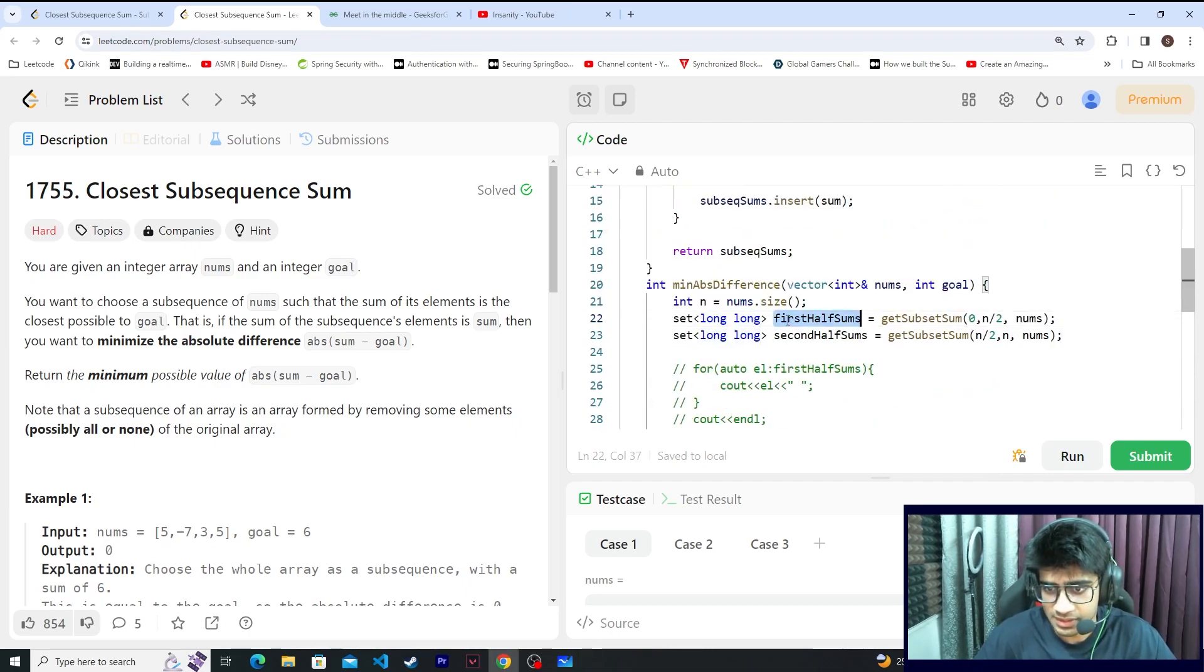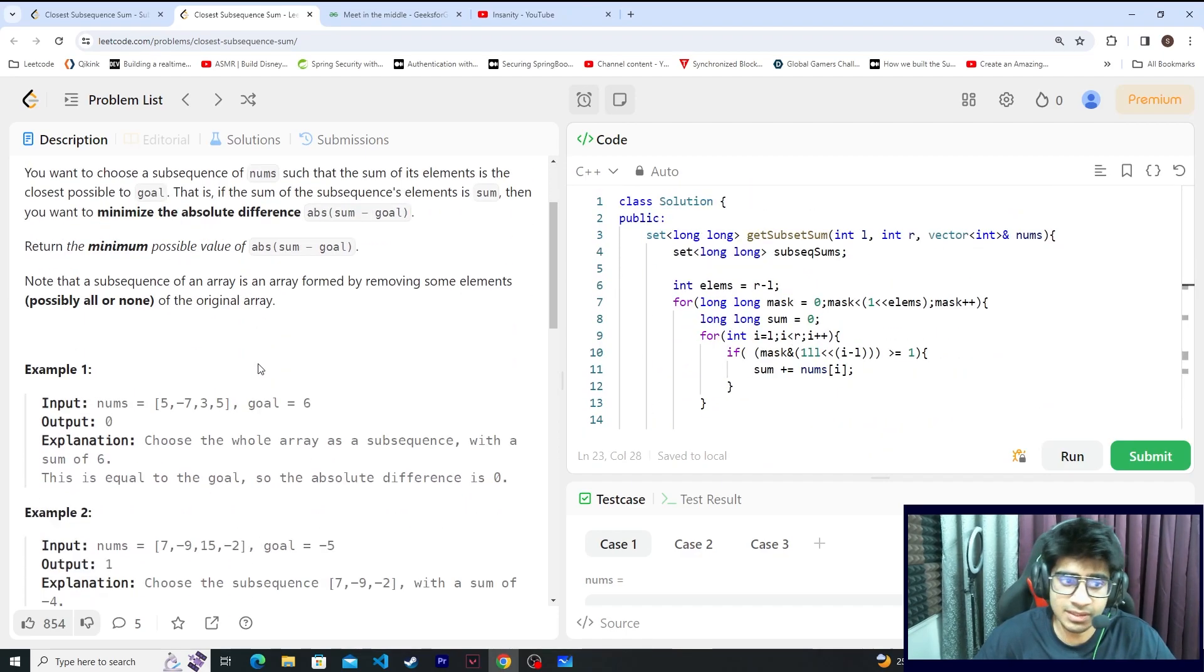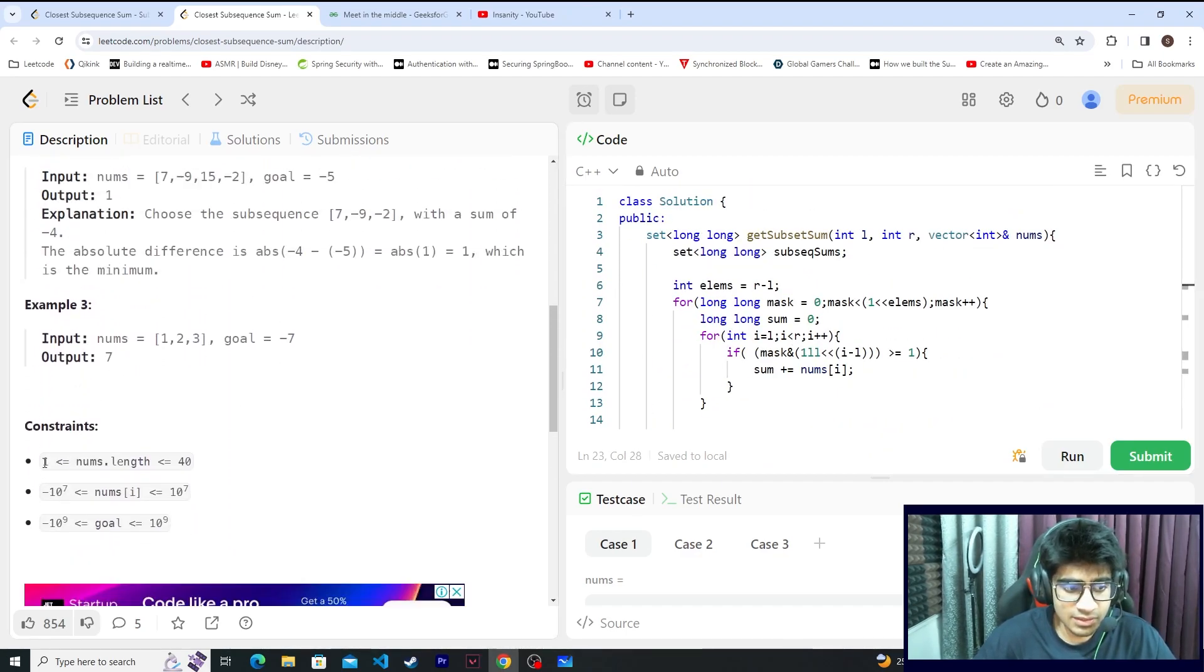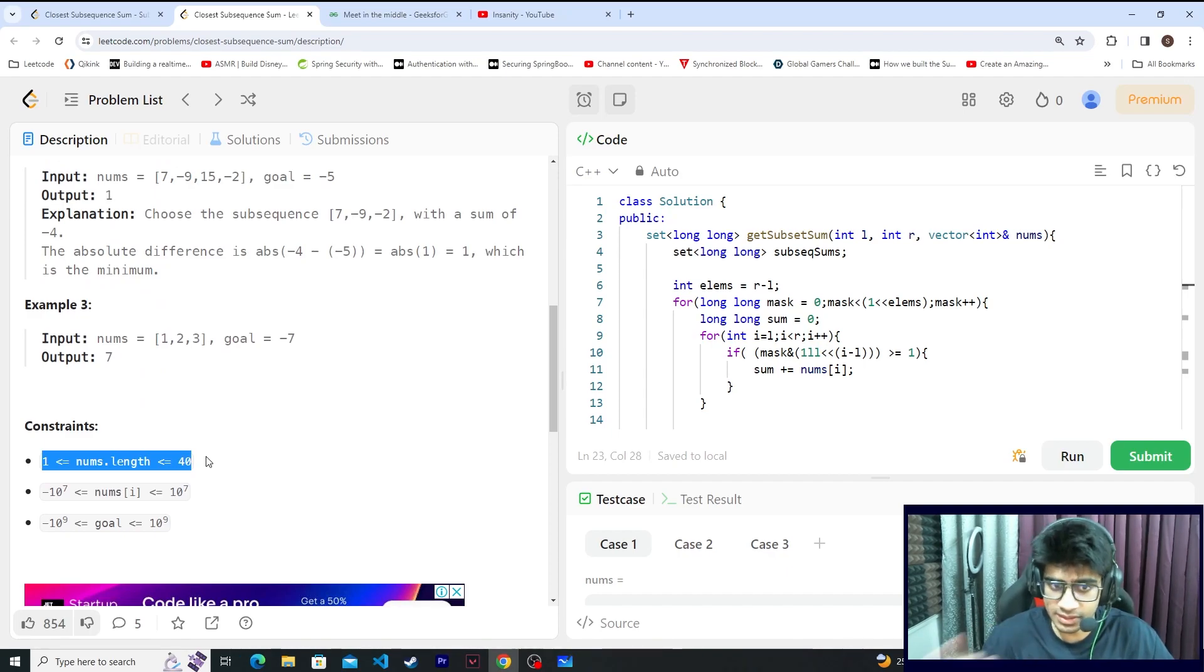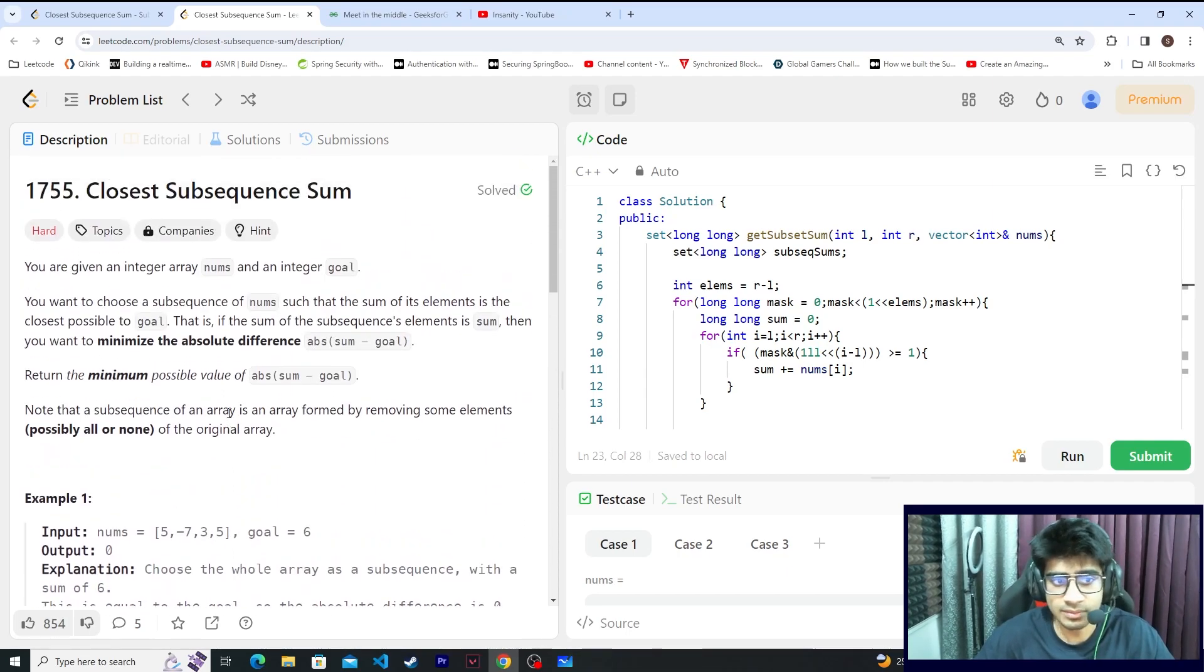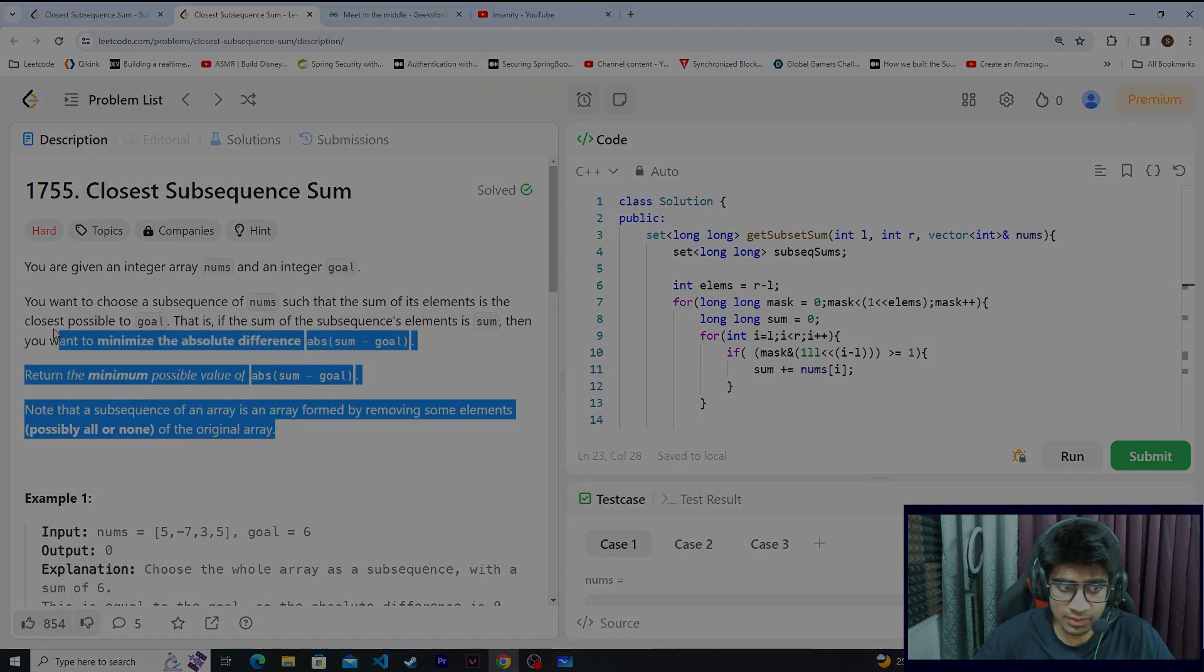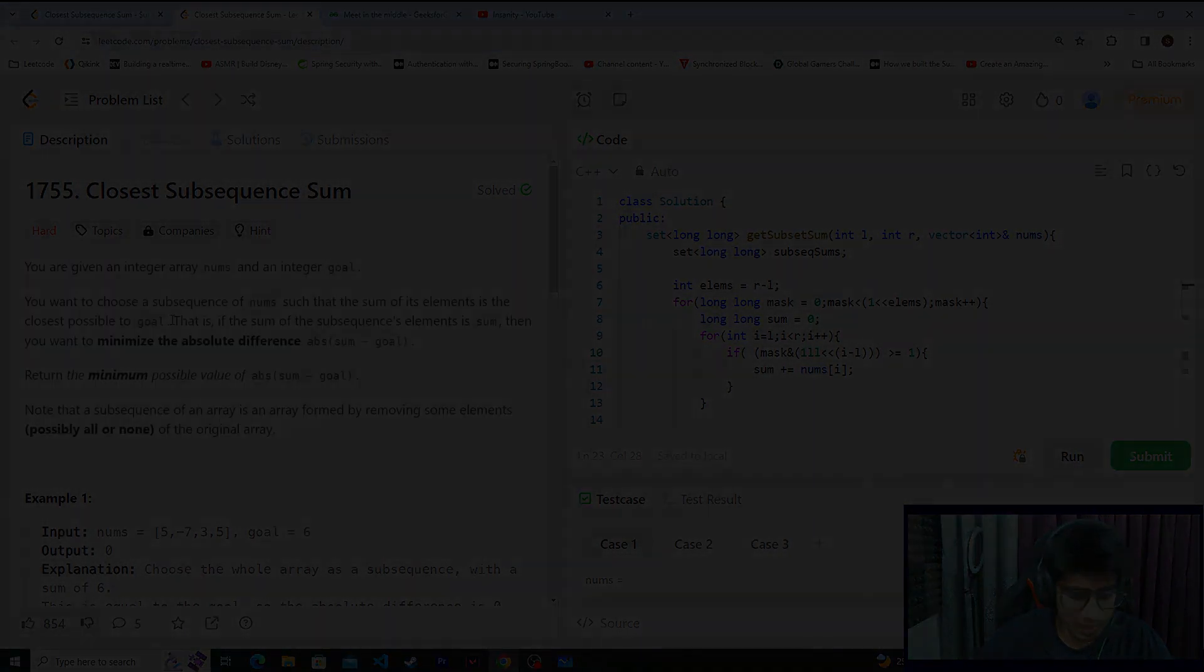So that's all. Simple algorithm. There is no other thing in it, but it is a good idea when the constraints are so big that you cannot run brute force, but if you just divide your constraints by 2 you can run the algorithm. That's when you have to use this meet-in-the-middle. If there is any other doubt, then ask for this concept. That's all for today. Bye bye.